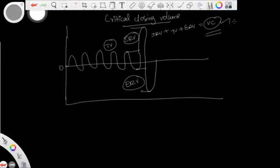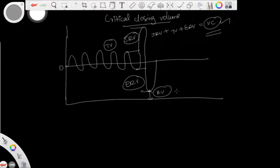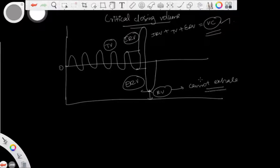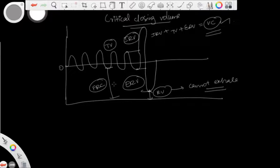Adding two or more volumes gives you a capacity — that is how vital capacity is derived. Now, residual volume is the volume you cannot exhale; it is always present in the lungs no matter how much you exhale. The functional residual capacity, or FRC, is the volume remaining in the lungs after a normal quiet expiration, and it includes expiratory reserve volume plus residual volume.